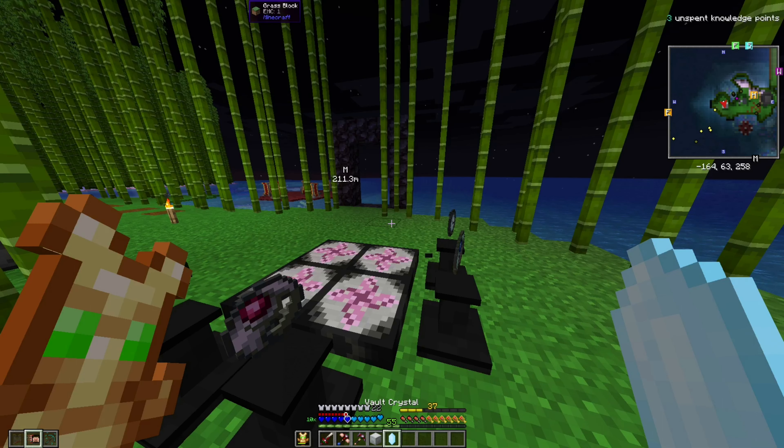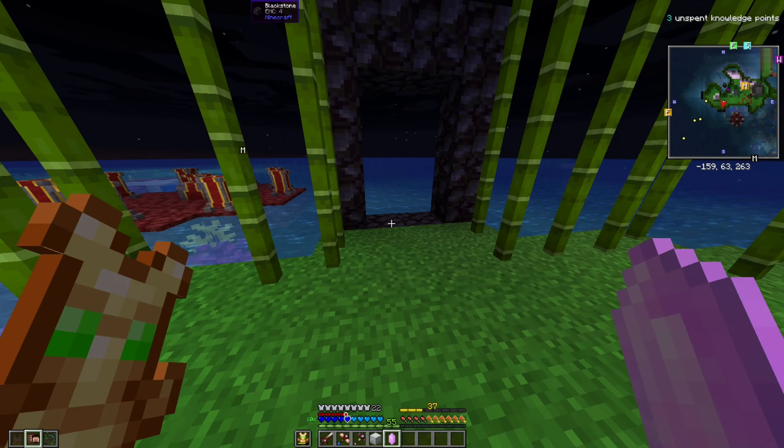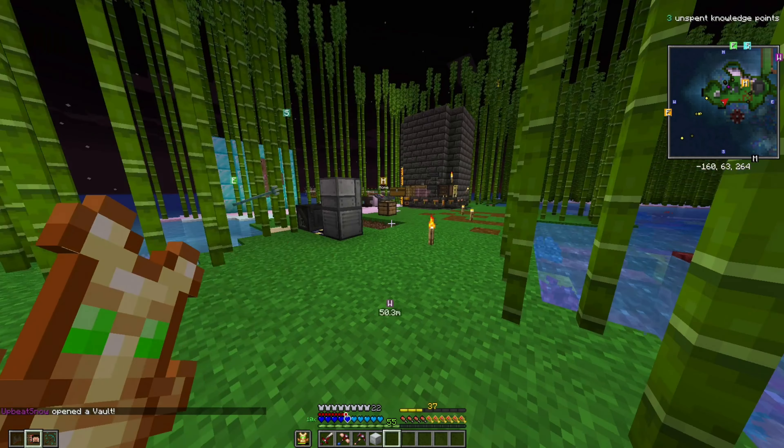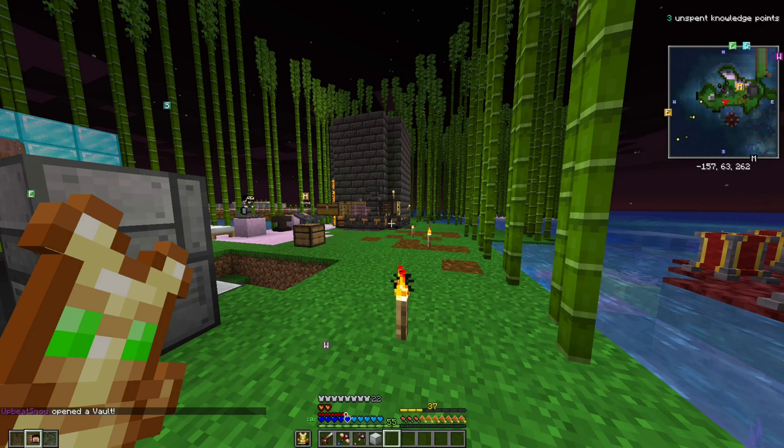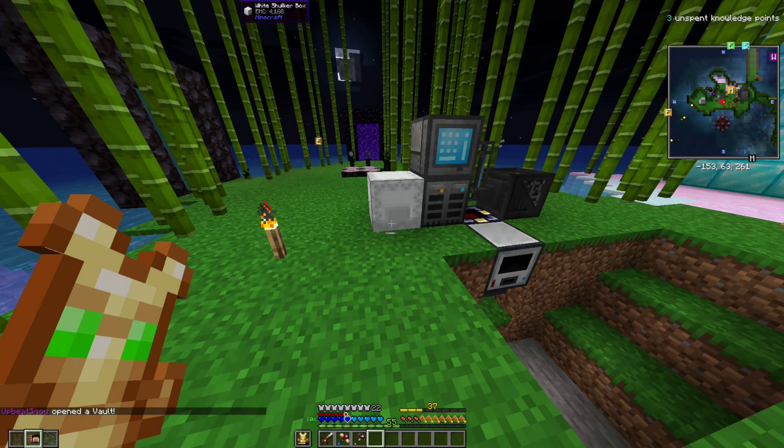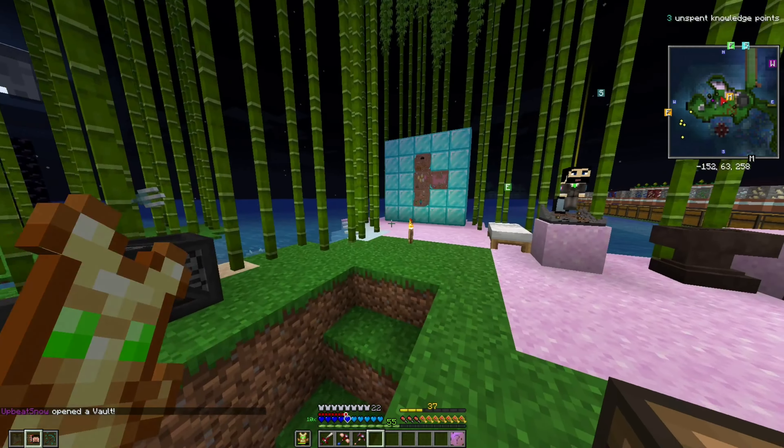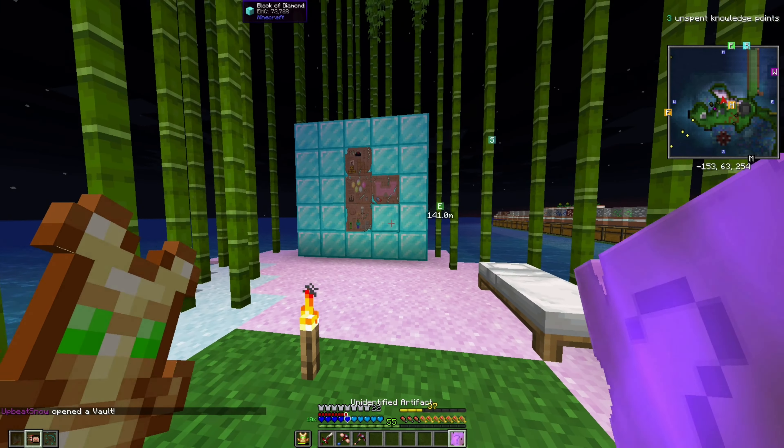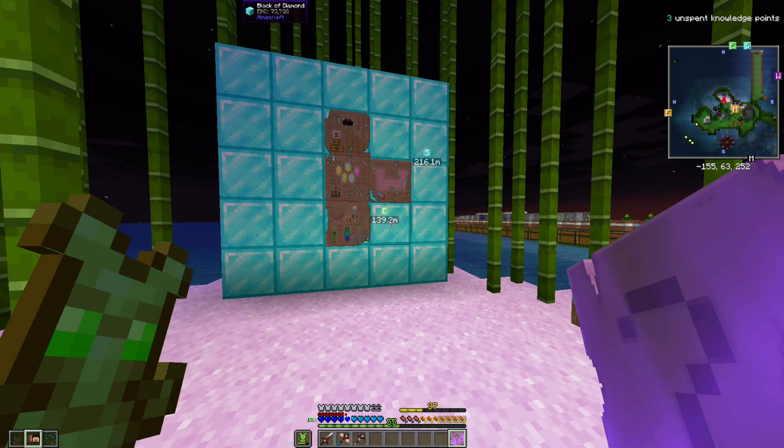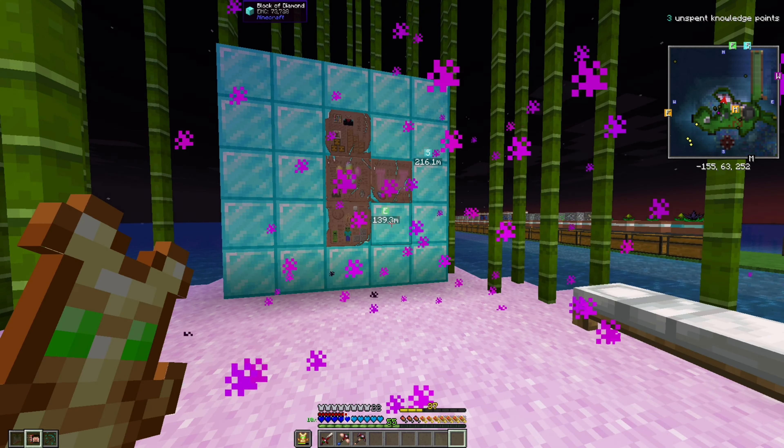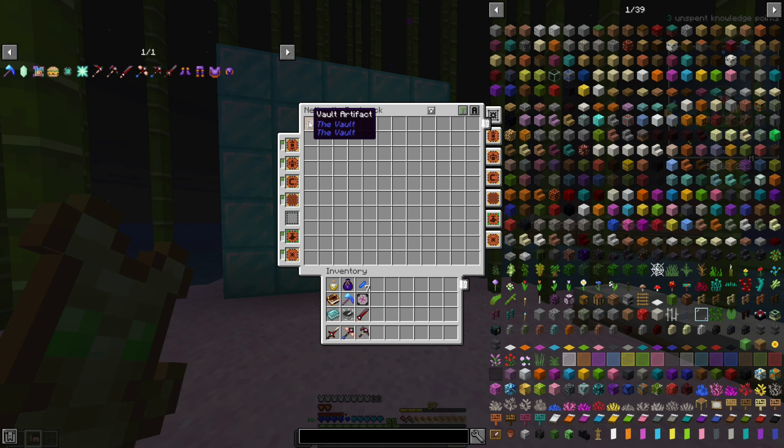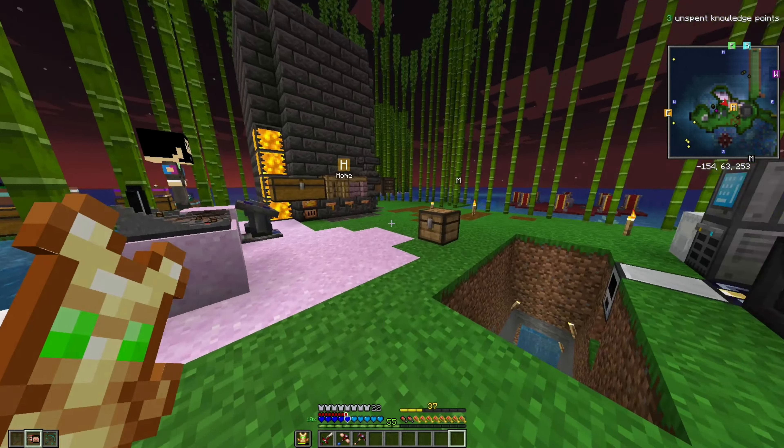So as usual, this is going to be our weekly raffle speedrun, but we have to go through the shulker box. There is a 16% chance for a dupe right now, so hopefully we don't hit it. Did we hit it? And it's a clock! No, we didn't hit it.